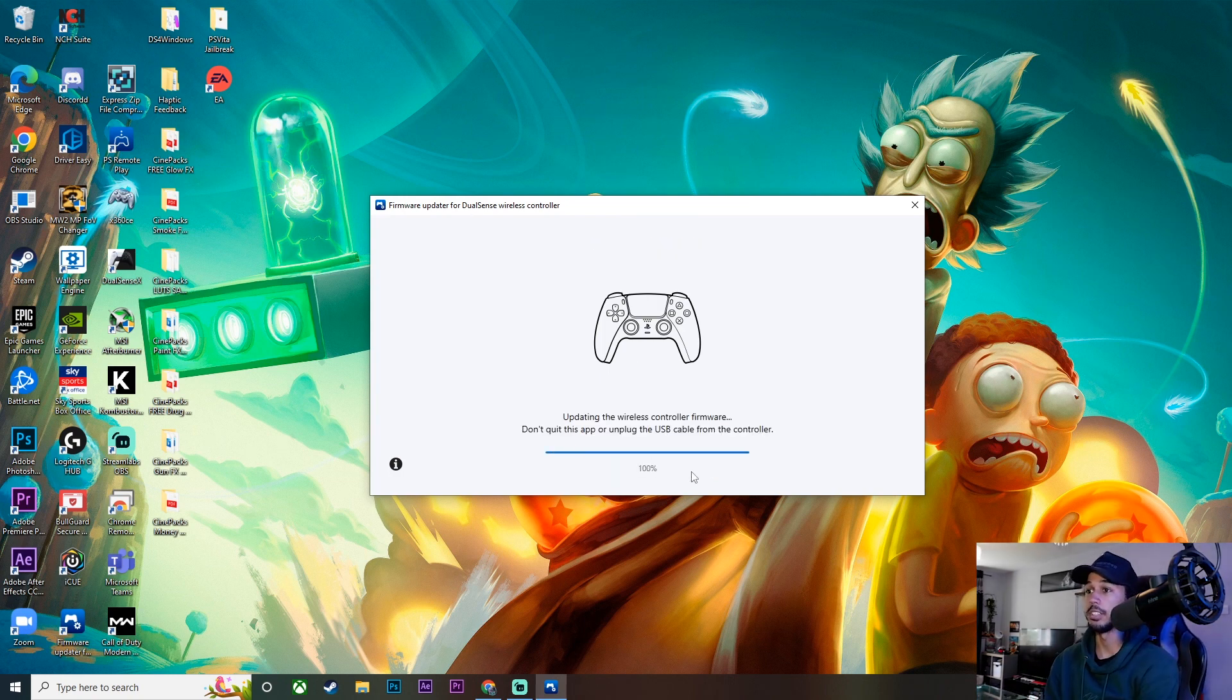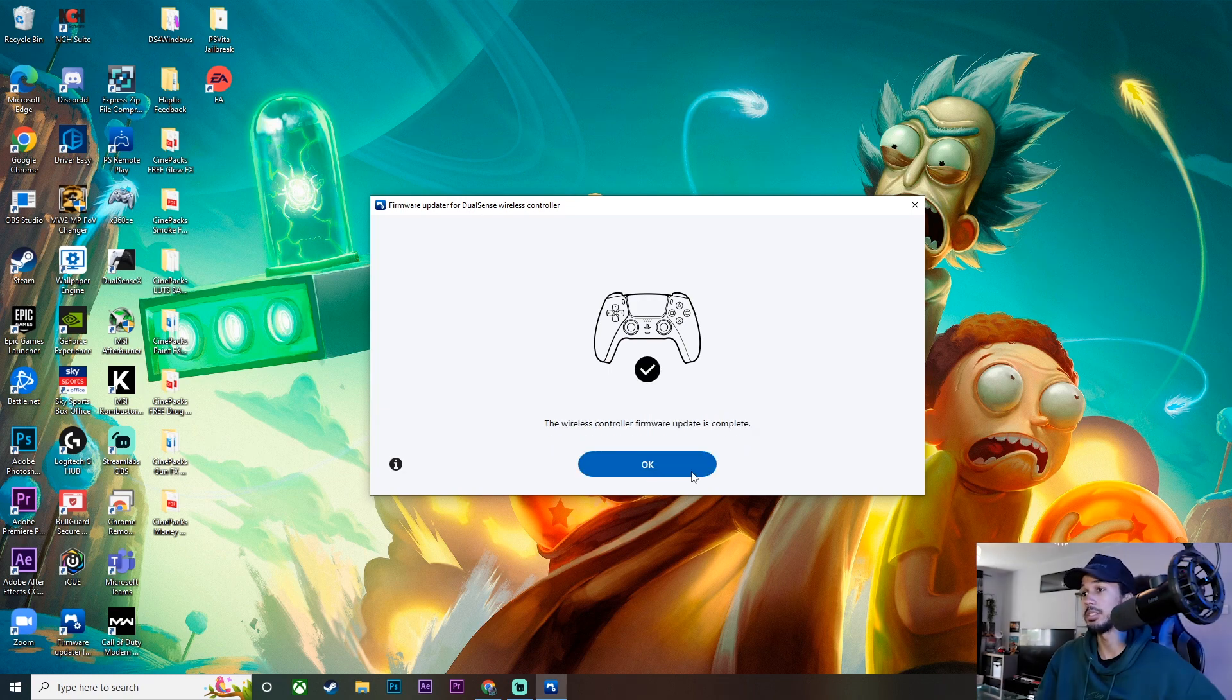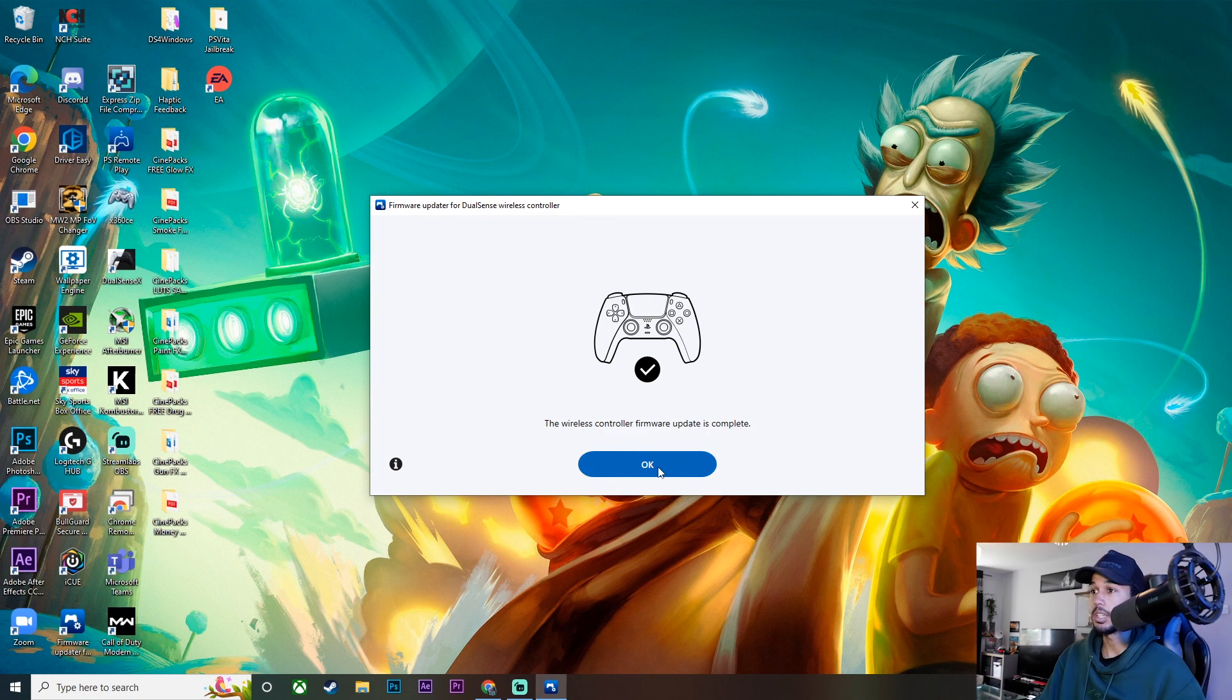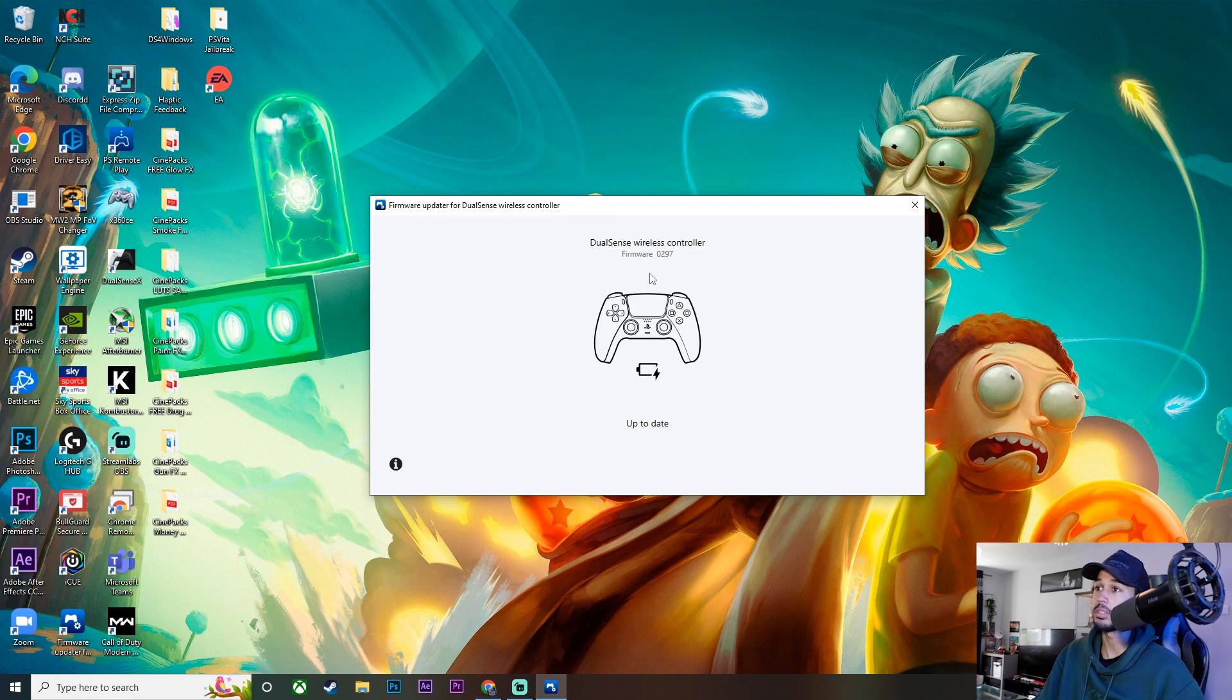All right, and that is just about done updating. We're at 100%. And it says the wireless controller firmware update is complete. Go ahead, click OK. And yeah, so that was the firmware we were on. So this is the firmware we're now on, which is 0297.